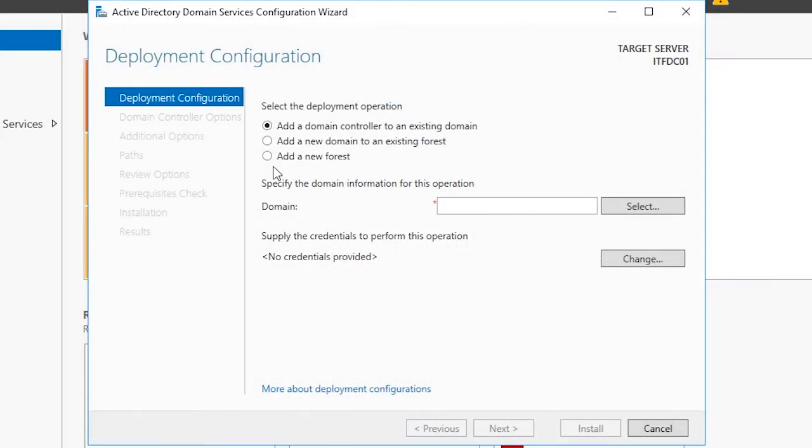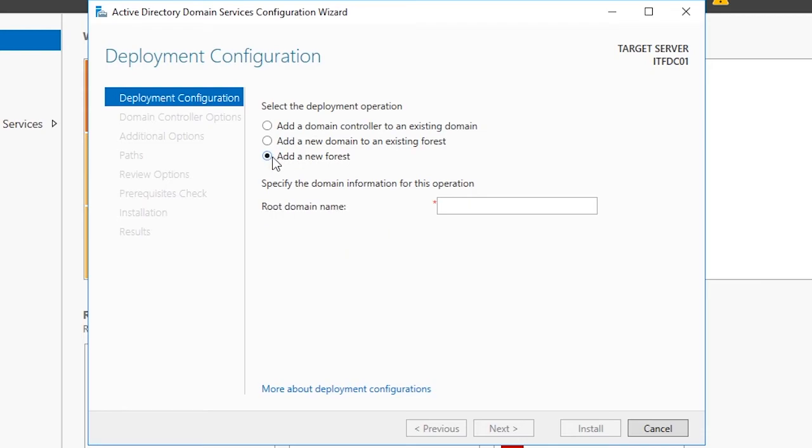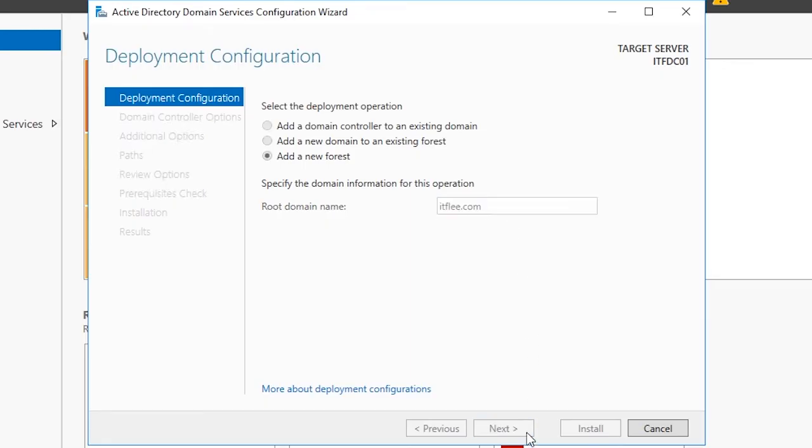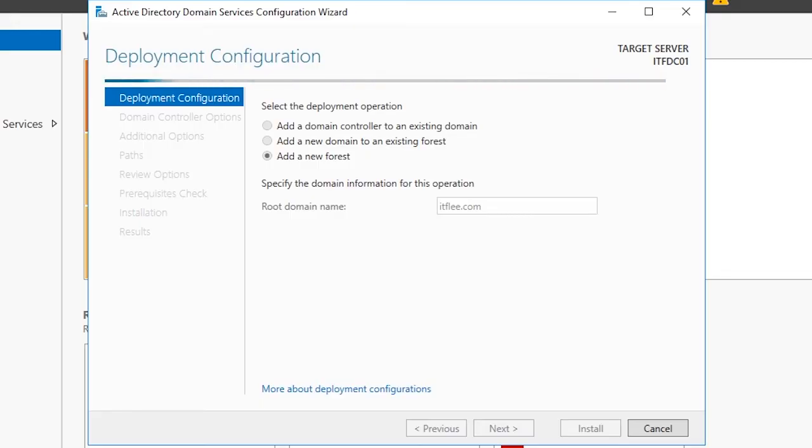The third option is to add a new forest. This will allow us to create and specify a new domain. Choose this option and specify a root domain name. I am going to enter itflea.com and click next. It will take a second before the domain controller option screen will appear, so just be patient while it processes.